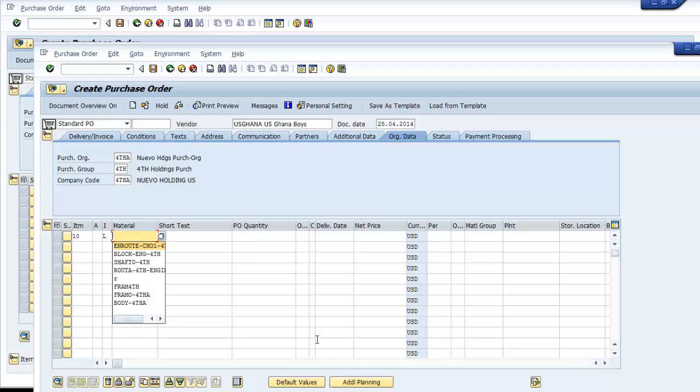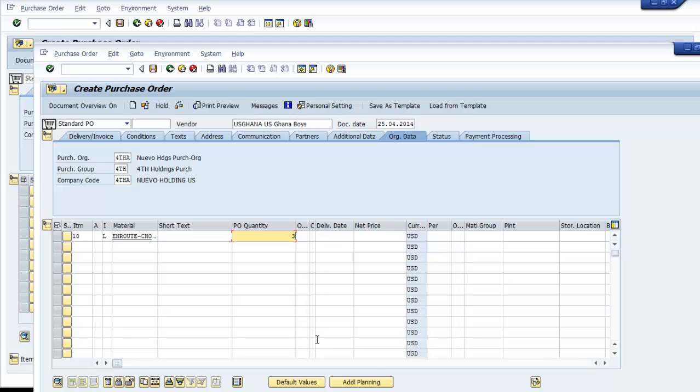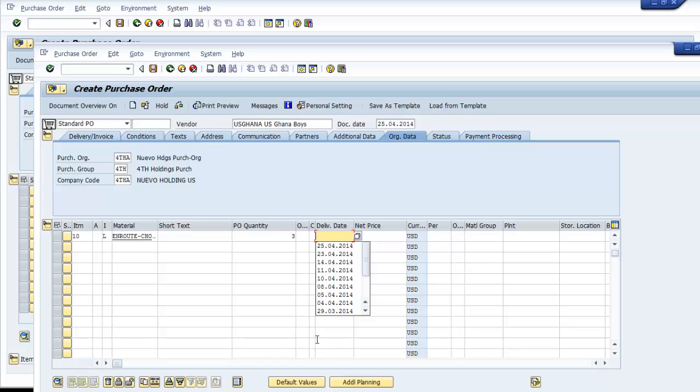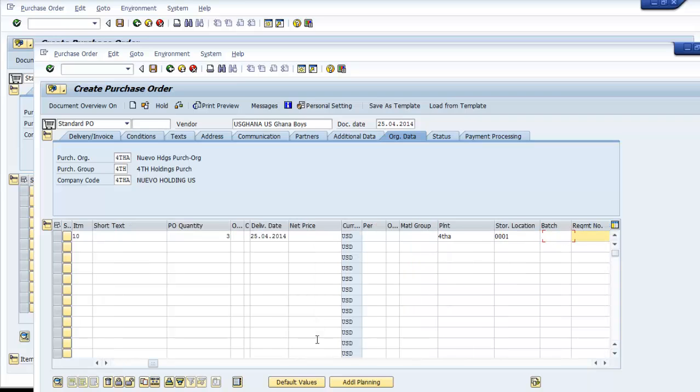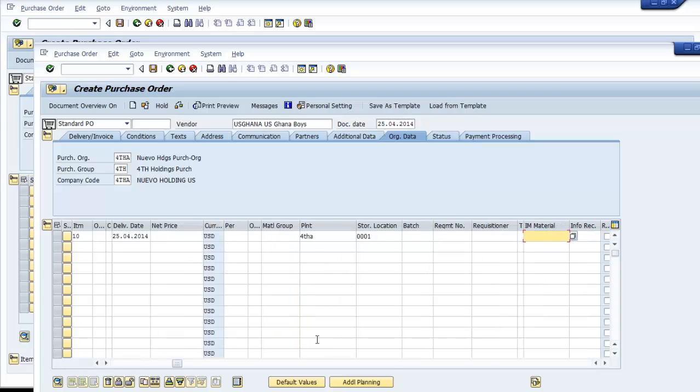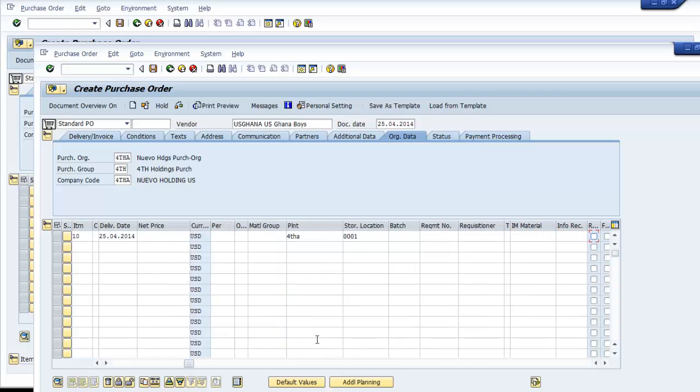The product we want to manufacture is Route Engine Assembly. We need to specify the storage location and get the purchasing information record for this vendor and this material.